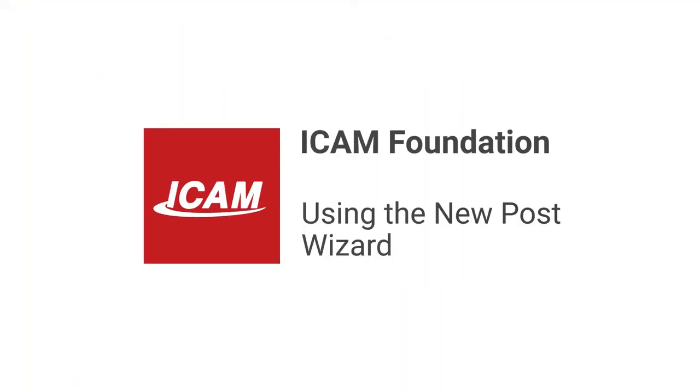Welcome to another iCam Foundation tutorial. In this video, you'll learn how to use the new post wizard.